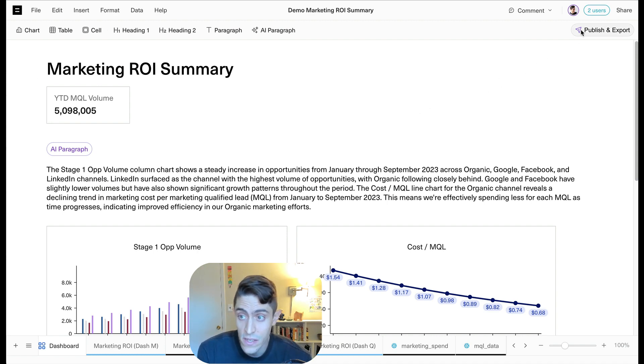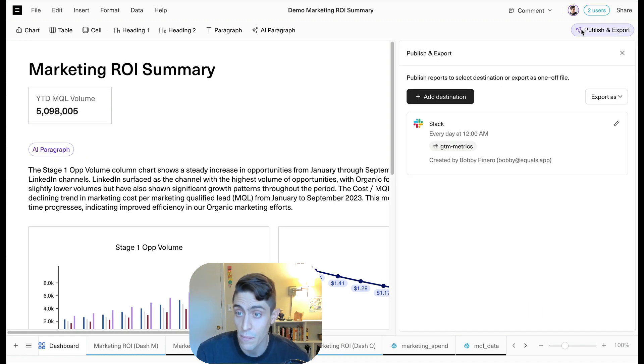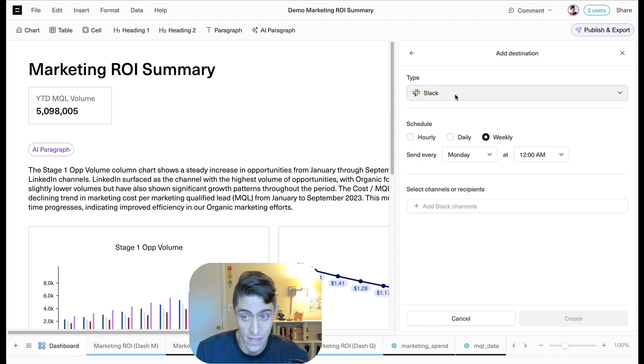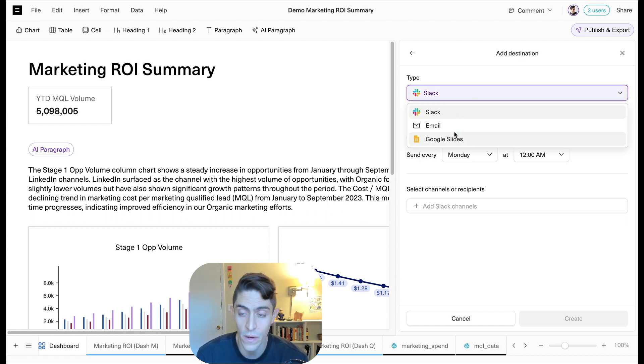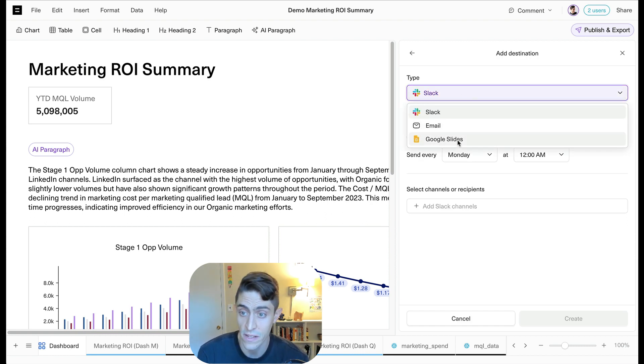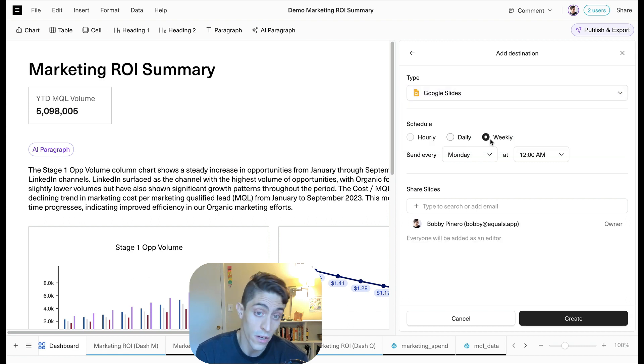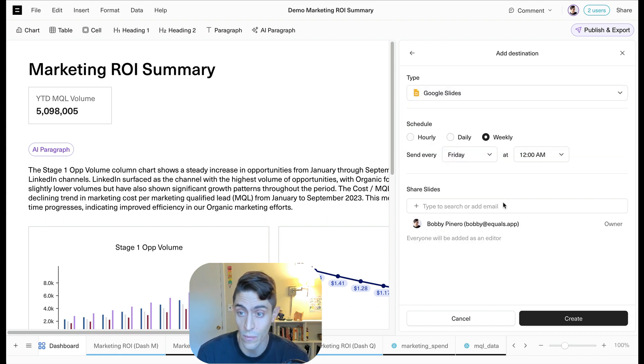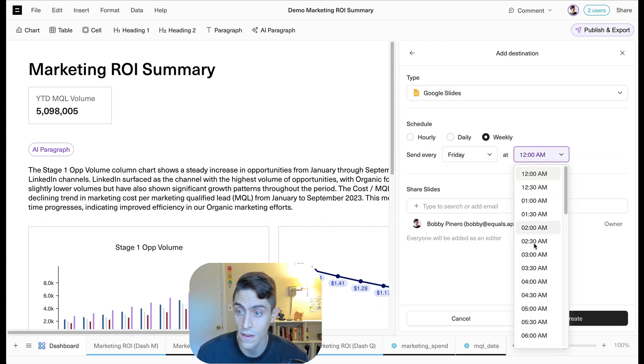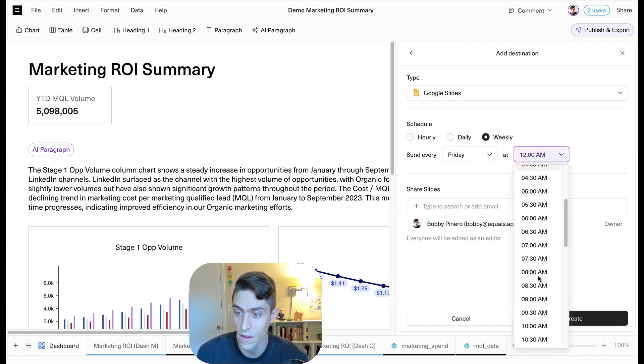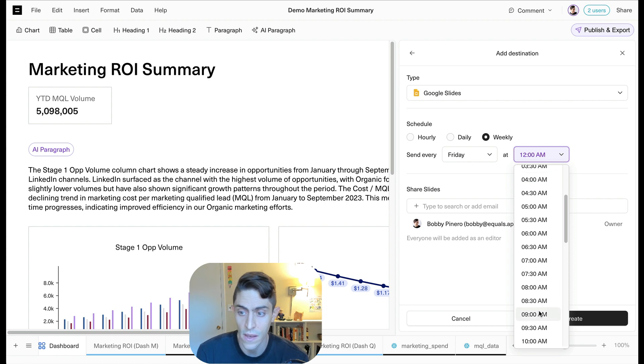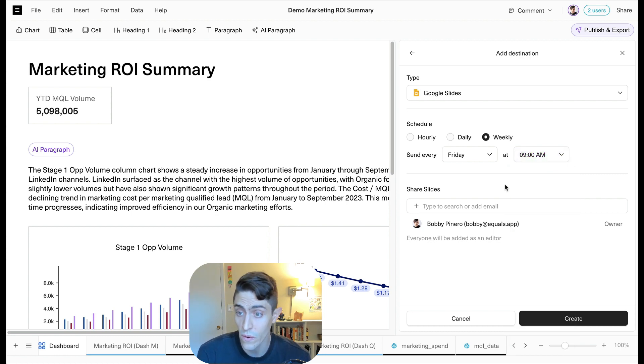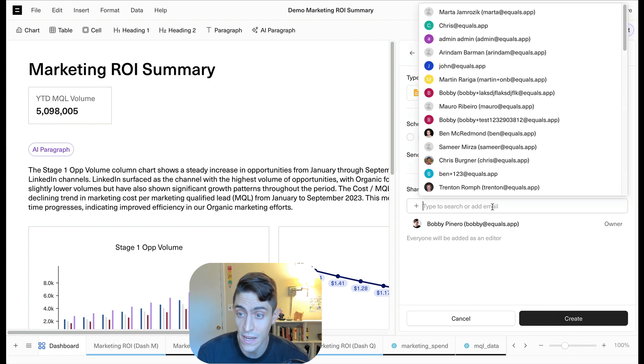Last way we can actually share this. So let's go ahead and publish this again, but we're going to add a different destination. So instead of sharing it to Slack, we're going to share it to Google Slides. We could of course share it via email as well. That works the same way as it does with Slack. But here we're going to create a Google Slide deck every Friday at 9am.